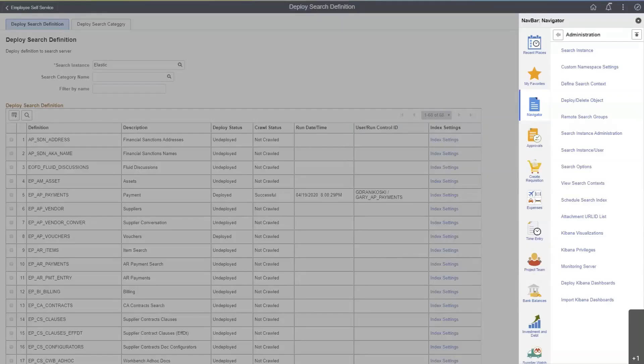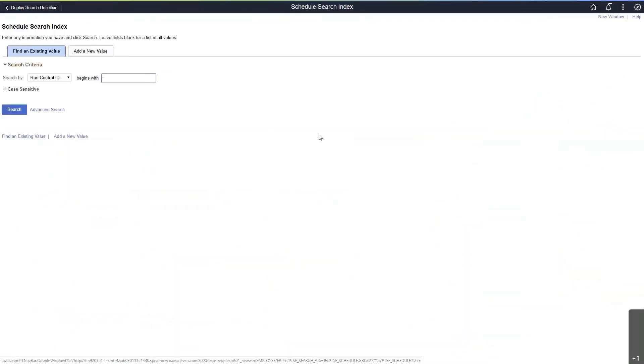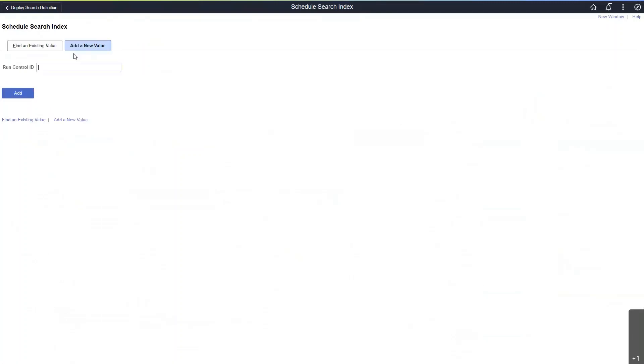Next, we need to build the index. Navigate to the Schedule Search Index. Add a new run control.